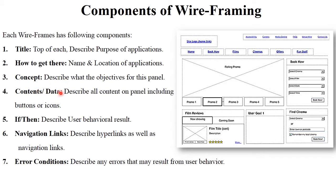Next is contents or data. It describes all contents on the panel including buttons and icons. There are different types of contents like buttons and icons present on the screen, and these are the common types. Then there is the if-then condition, which describes the user behavior and the resulting output — for example, if you press a particular button, what result will be generated?